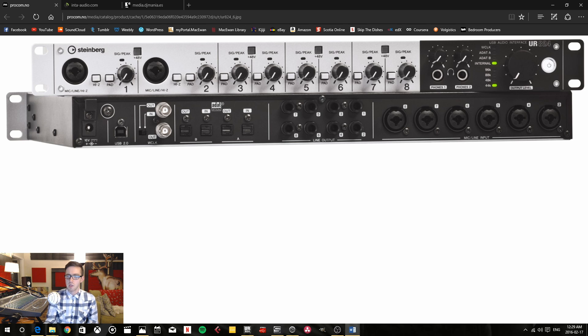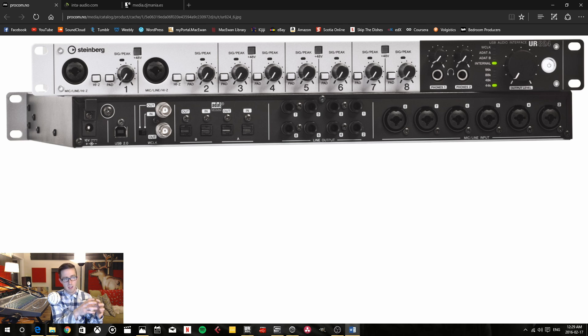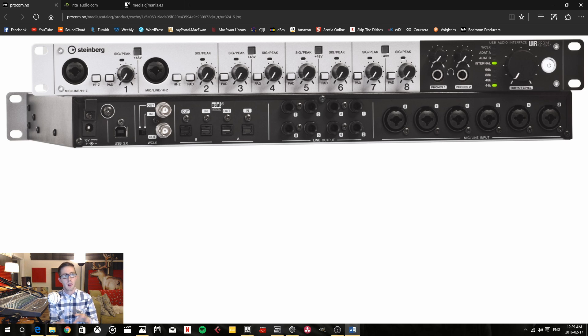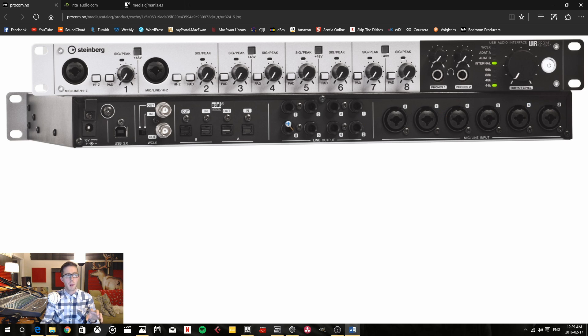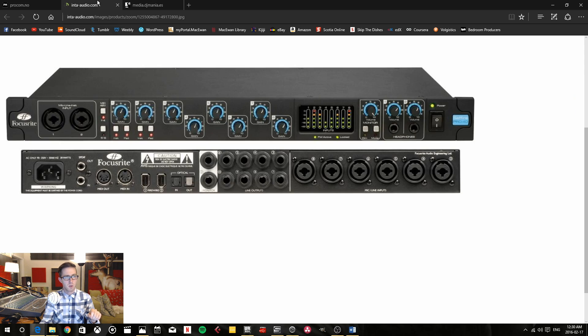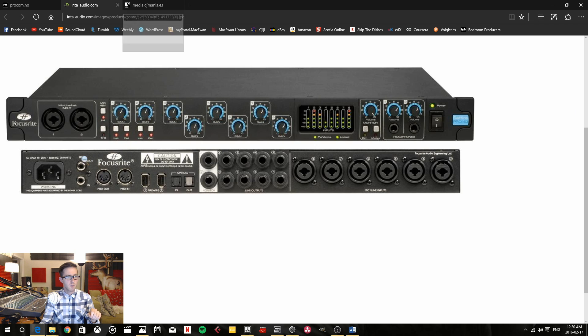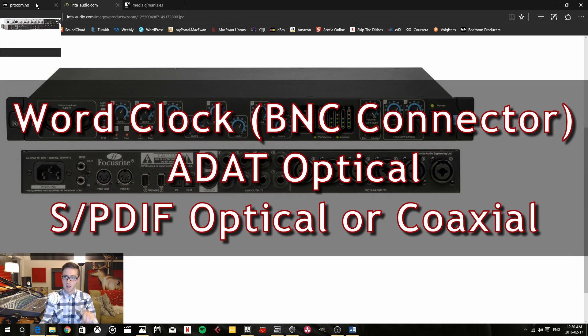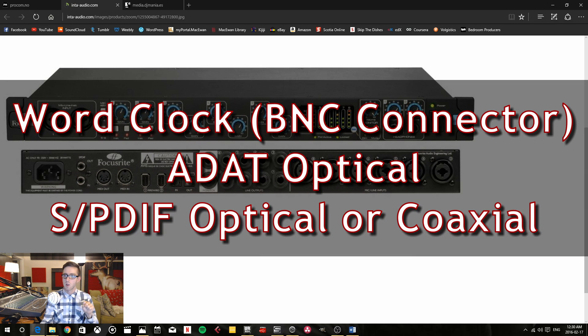So basically if you have an external clocking device you have to connect that external clocking device to all of your different audio interfaces devices and audio devices. And you can do that by connecting either your word clock which is a BNC connector I think is what it's called. Or you can connect via ADAT optical inputs and outputs. Or you can connect via SPDIF. There's multiple different kinds of ways of connecting clocking to your audio devices.